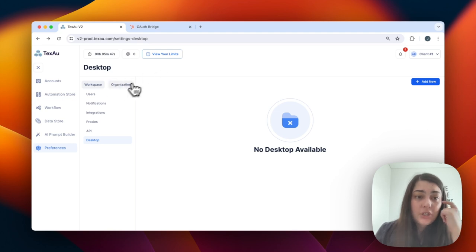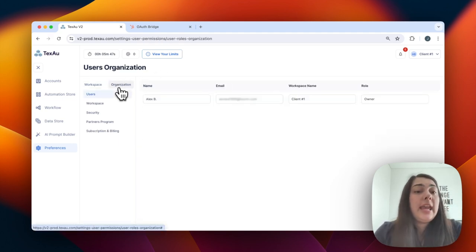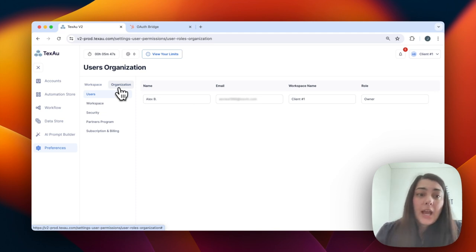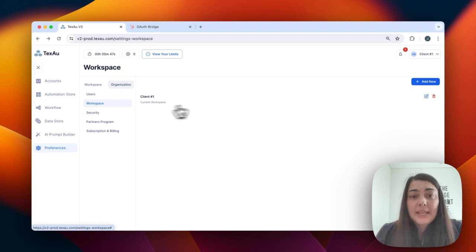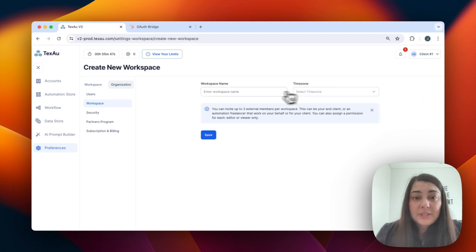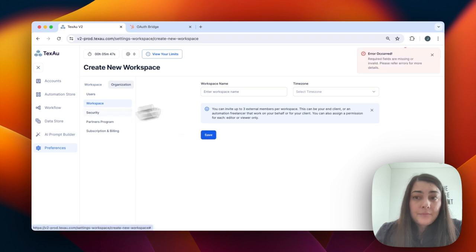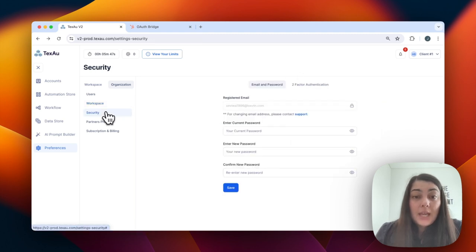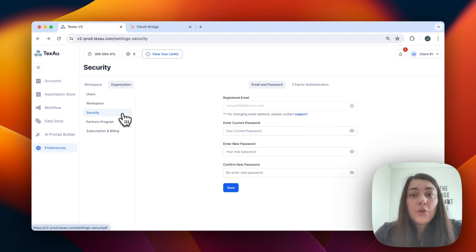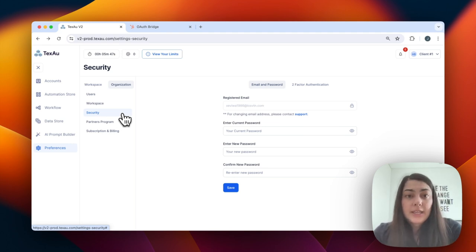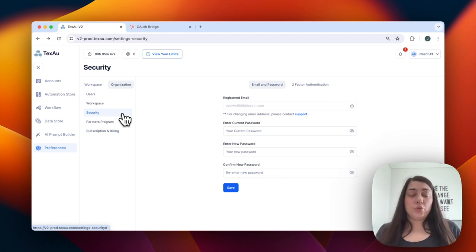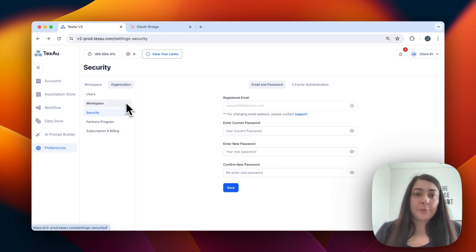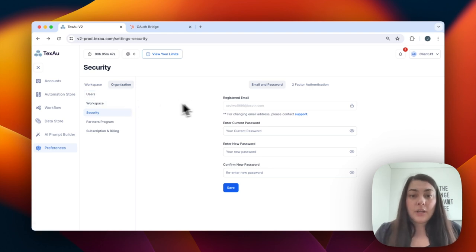Within the organization preferences, you have your account users. You can add or delete workspaces, edit the workspace name, or add a new workspace. You can also add a time zone, which is really handy. Next, we have the security tab, where you can set up two-factor authentication. We recommend doing that when you first set up your account, but if you haven't done it already, we strongly recommend doing it.